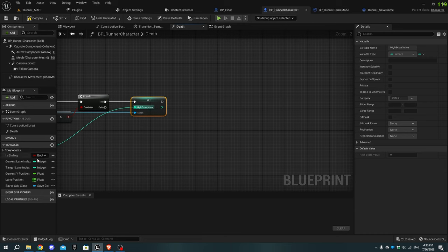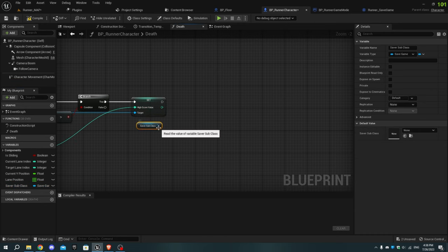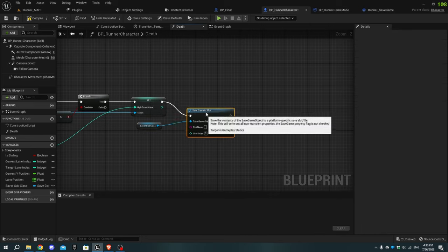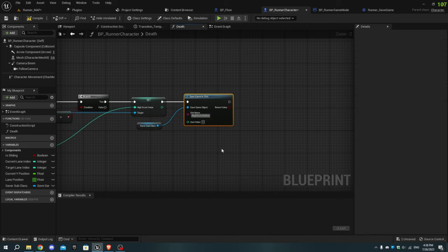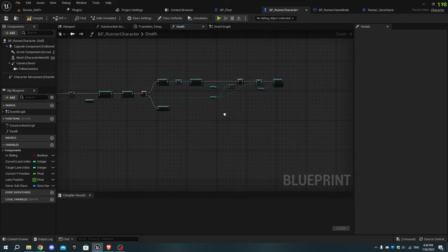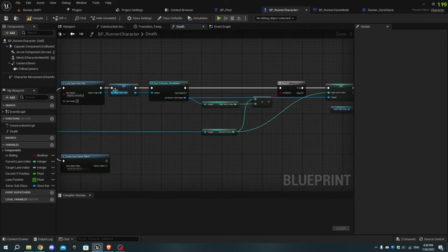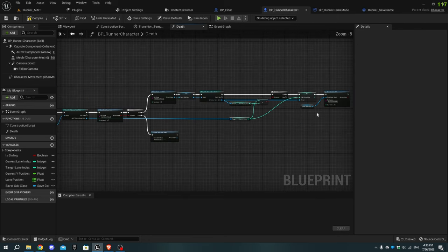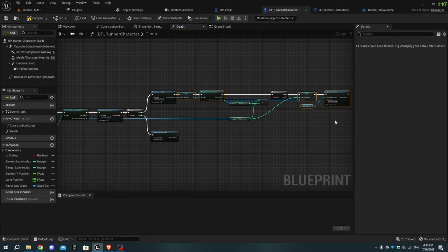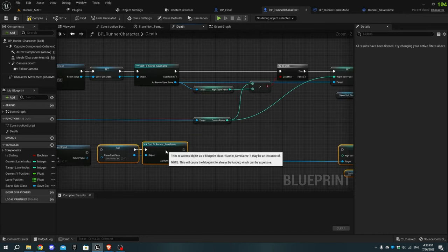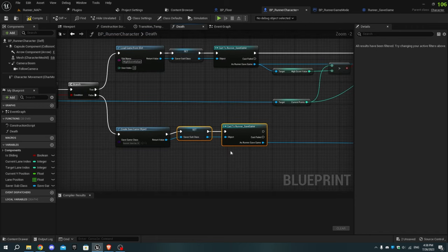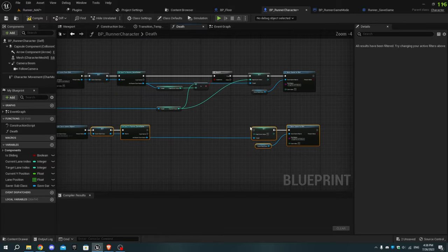Add a Get Saver Subclass node and add Save Game To Slot, then paste the high score value name we copied earlier. Select the nodes and press Ctrl+D to duplicate, connecting the set saver_subclass pins to Create Save Game Object. Connect the rest of the execution pins and connect the current value pin to the Set High Score Value pin.